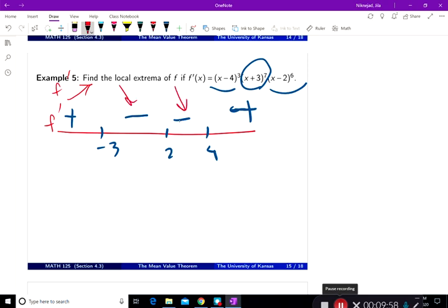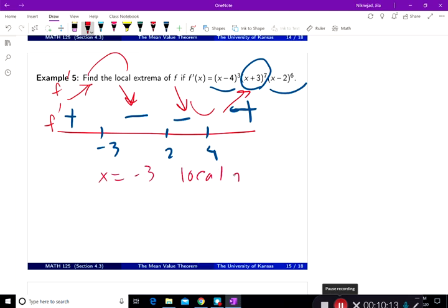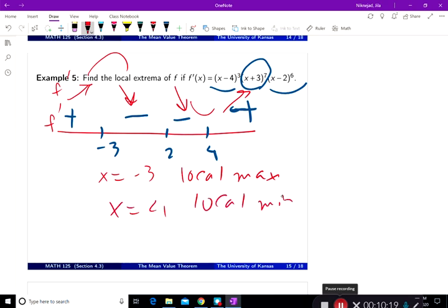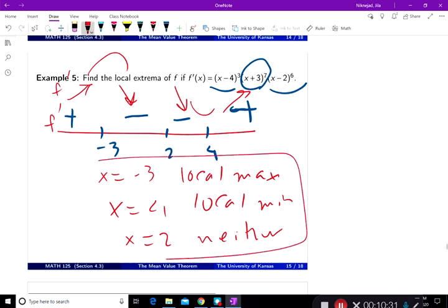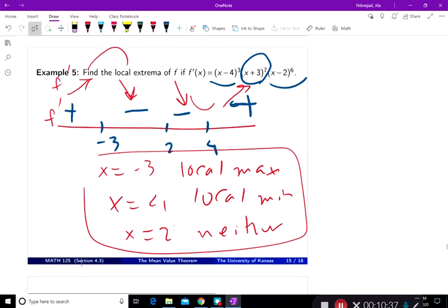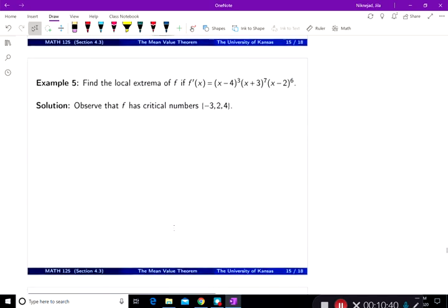Looking at whether f is increasing or decreasing: increasing here, decreasing here, decreasing here, increasing there. So over here I see a hill and here I see a valley. At x equal to negative 3 there is a local max. At x equal to 4 there is a local min. And at x equal to 2, neither. Using the first derivative test and the sign of f prime, we figured out the local min, local max, and the rest.